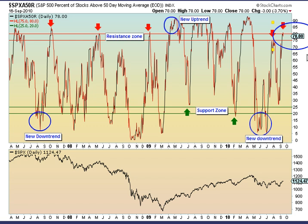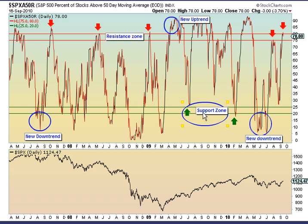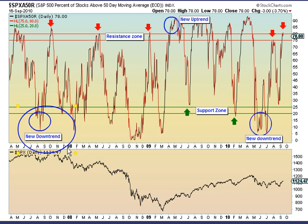But what does it mean? I have studied the behavior of this indicator going back many years, and this is what I have discovered. During uptrends, major corrections often find support in the 20-25% range. I have labeled this as the support zone on the chart. When you see the percentage pierce the 20-25% range to the downside, that marks the start of a new downtrend.